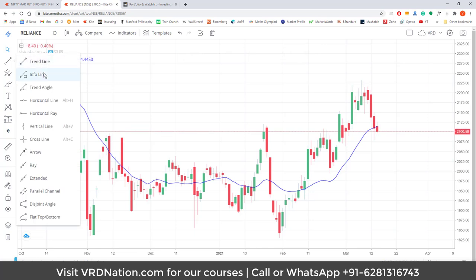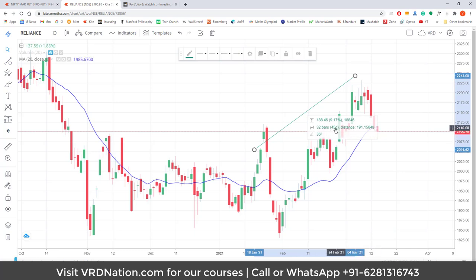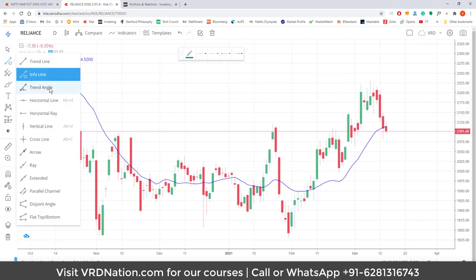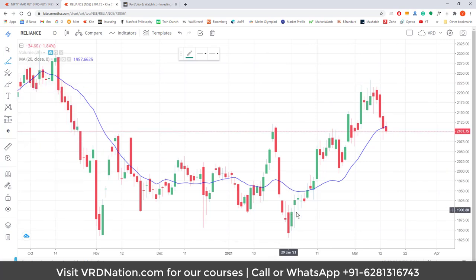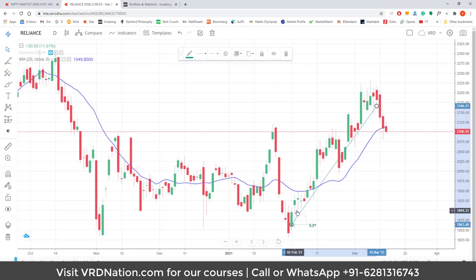There is something called an info line, which is a line that gives additional information — details about the distance, how many bars were covered, and the inclination. For example, it might show 35 degrees from the bottom. There is also a trend angle tool: for Reliance, I can see that a recent move made a 53-degree angle from the horizontal, which means the move was a bit more aggressive. If I consider 30–35 degrees as normal, this clearly shows Reliance moved a bit faster than that. The trend angle gives you that kind of a sense.